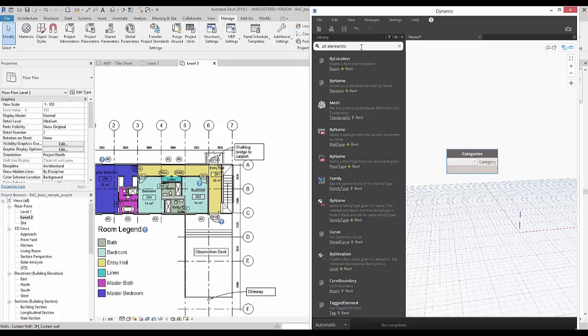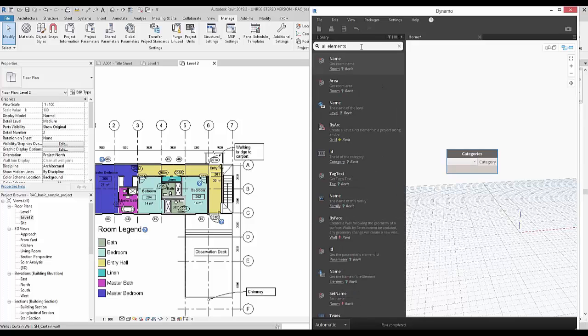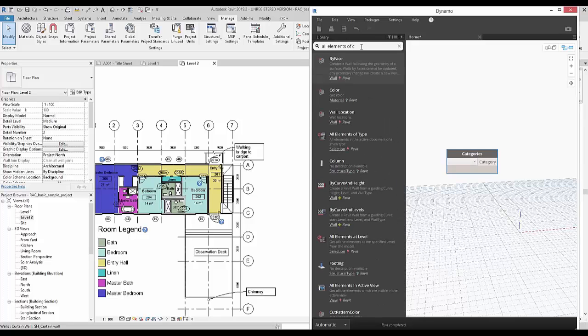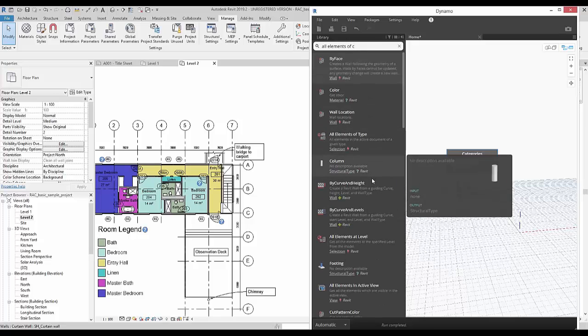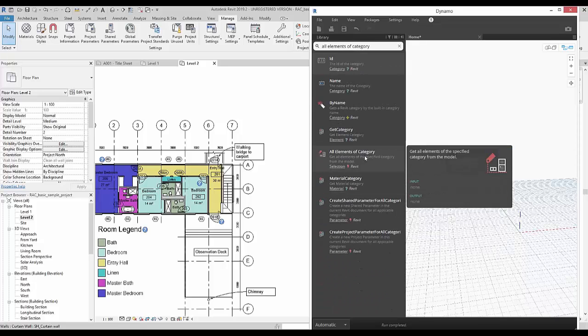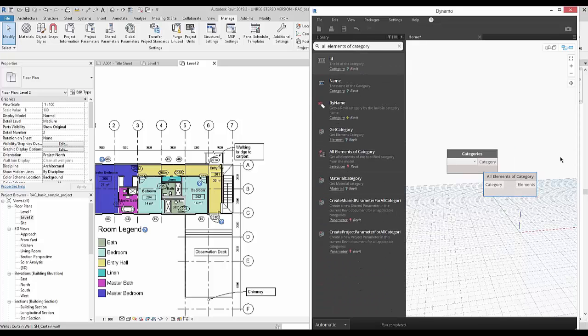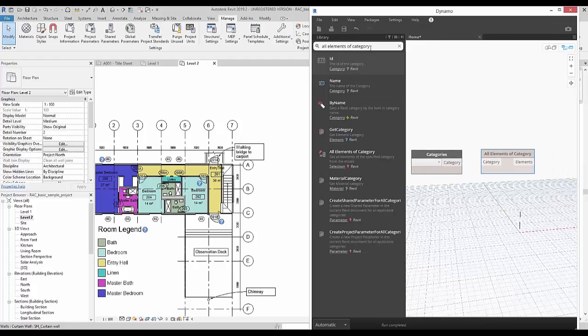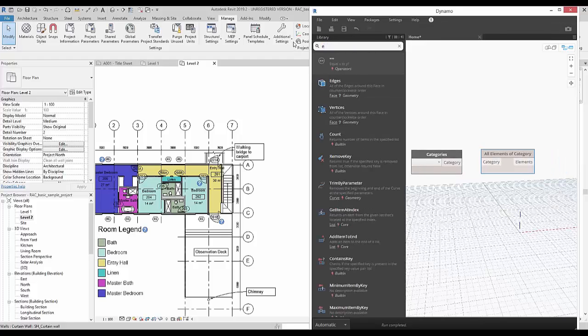Dynamo allows you to manipulate information in a different way than Revit handles it. It can essentially automate many of your manual tasks. Each node can take an input or an output. How you connect these to other nodes creates a working script.